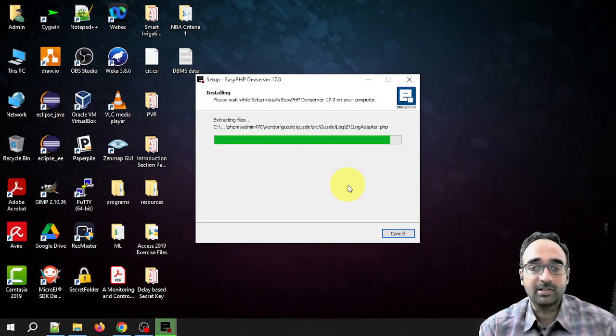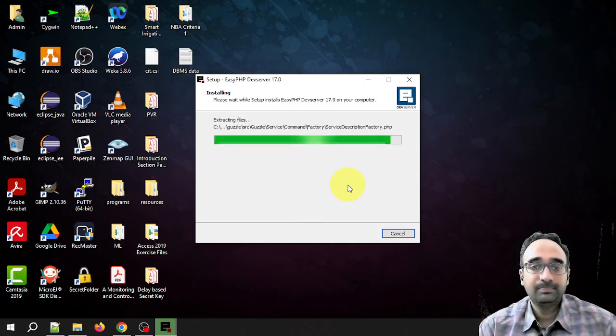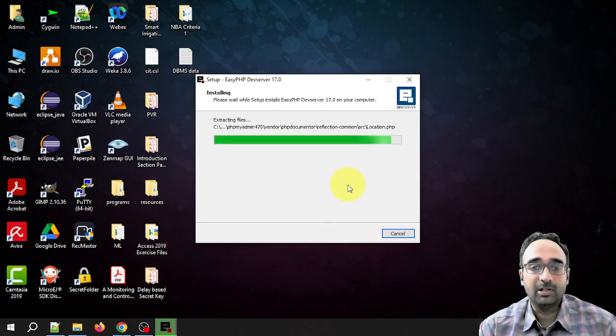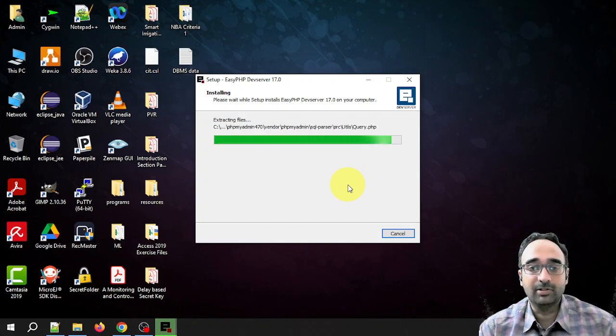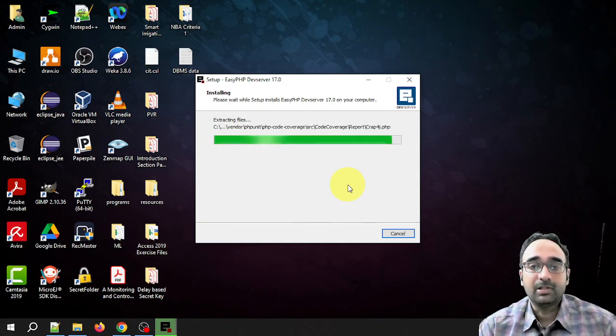If this video has helped you in installing and configuring the EasyPHP Dev Server, please like and subscribe. If you have any doubts, you can always comment below the video. I will respond as soon as possible.